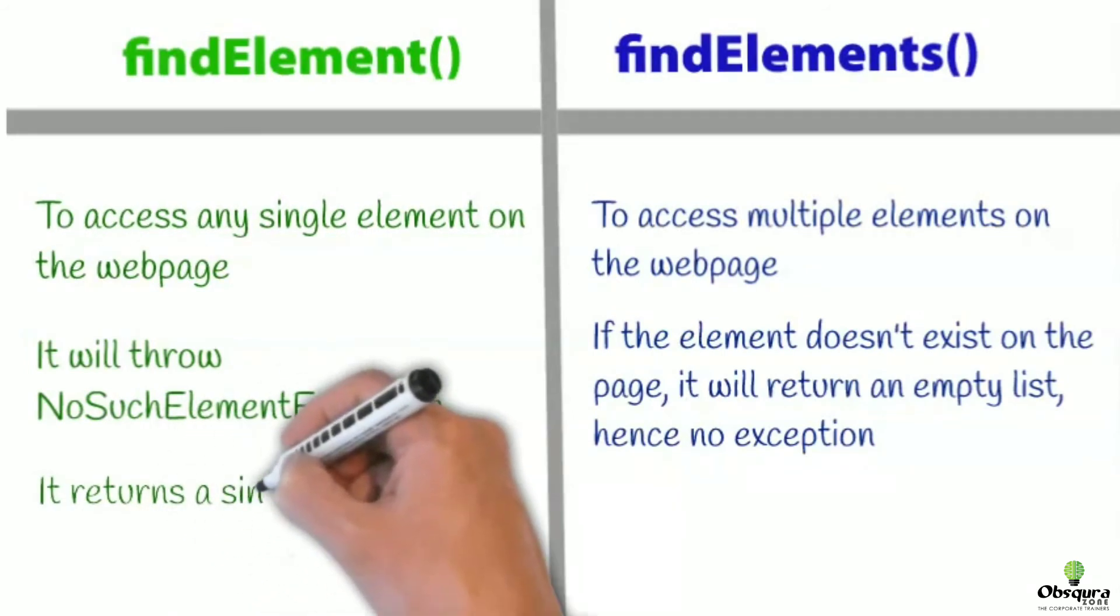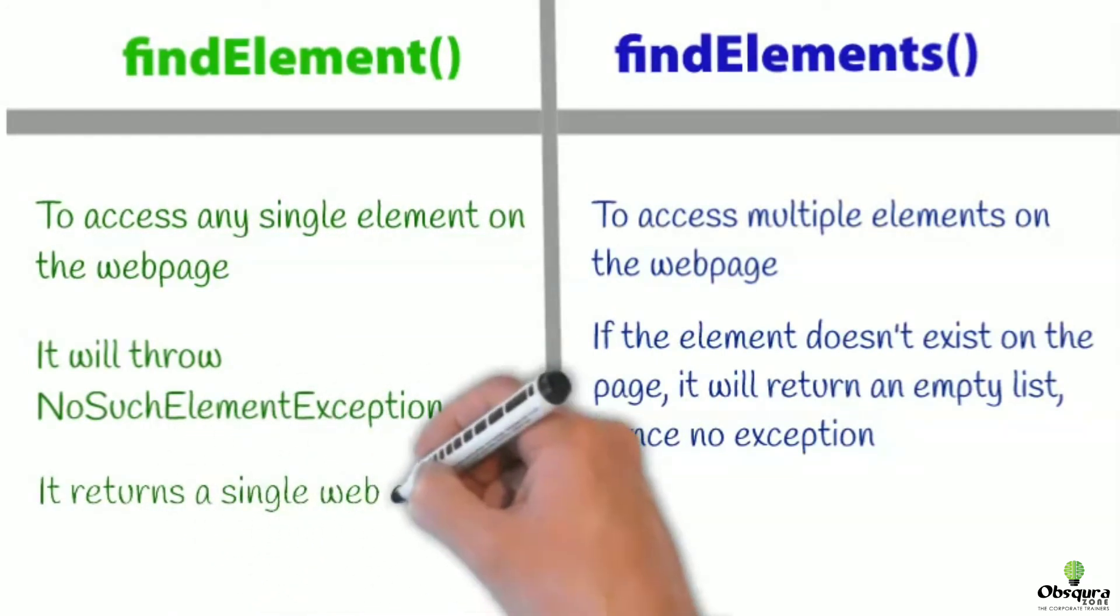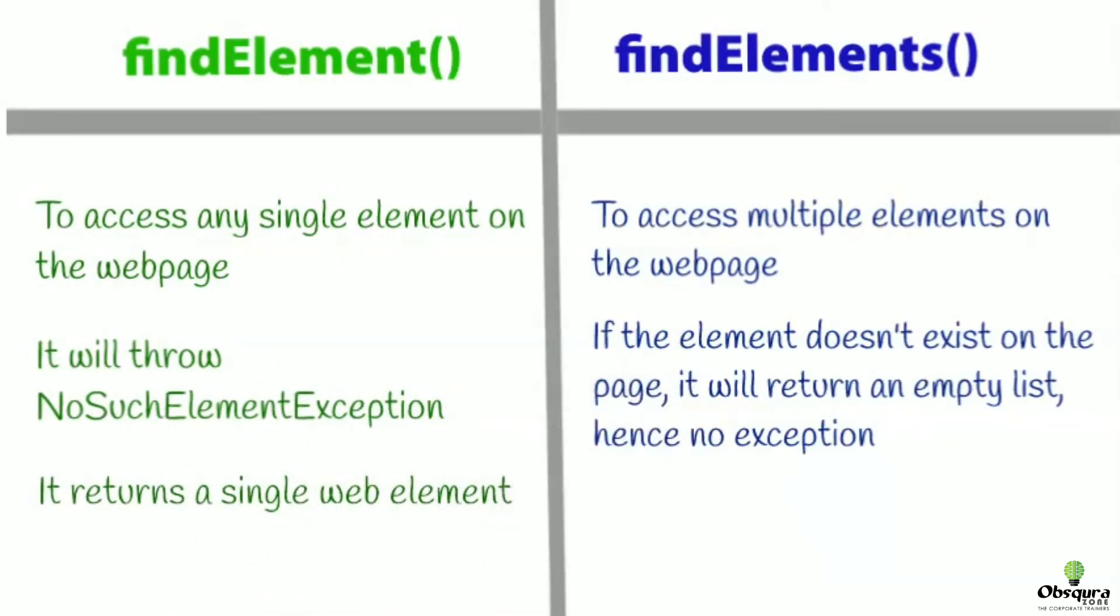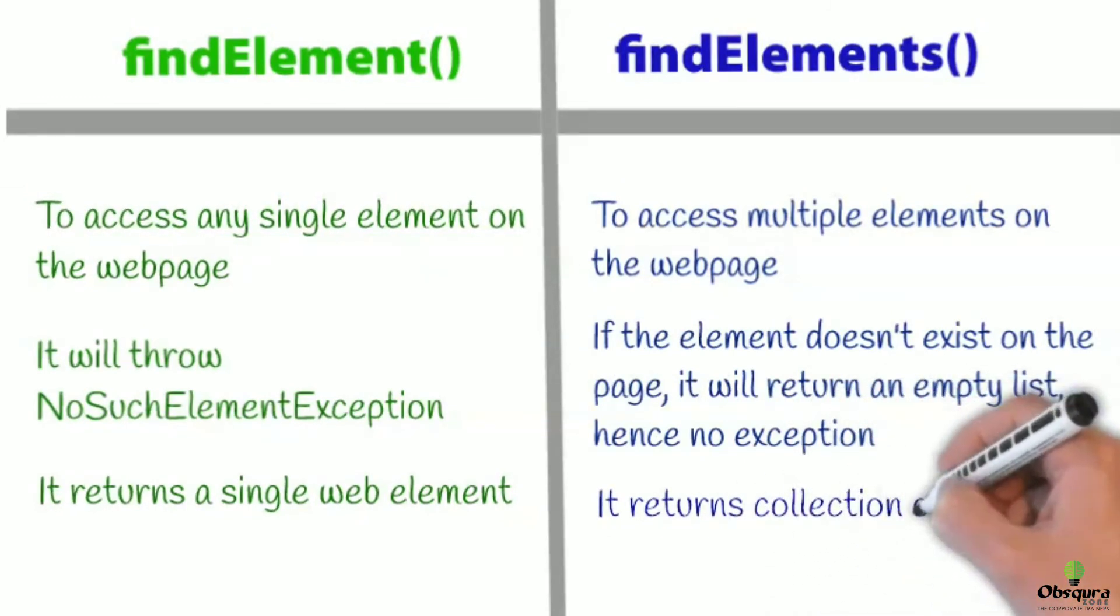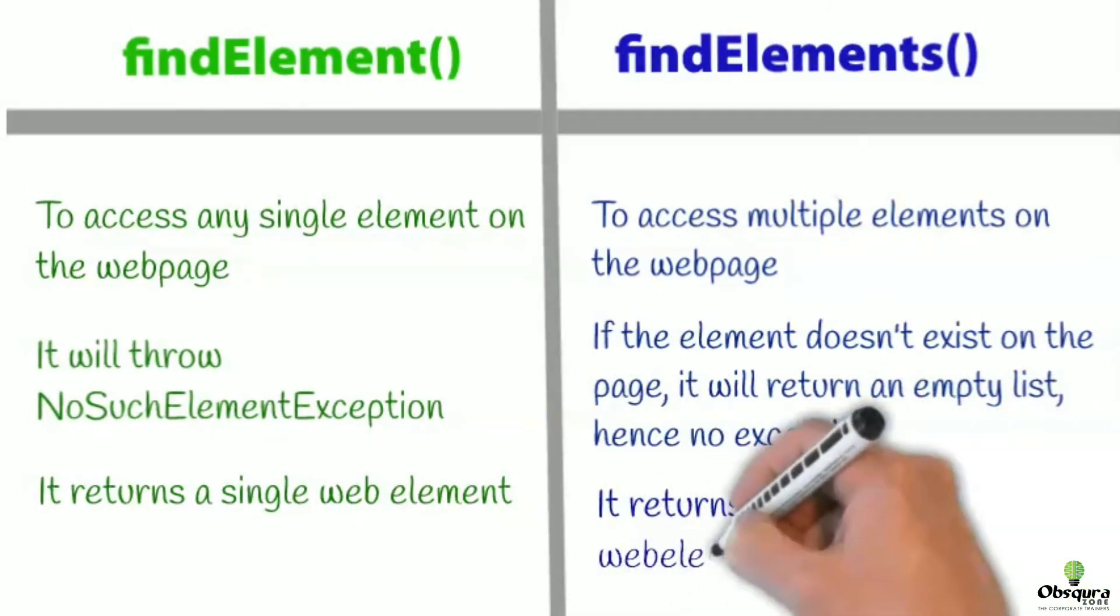Find element method returns a single web element. Find elements method returns a collection of web elements.